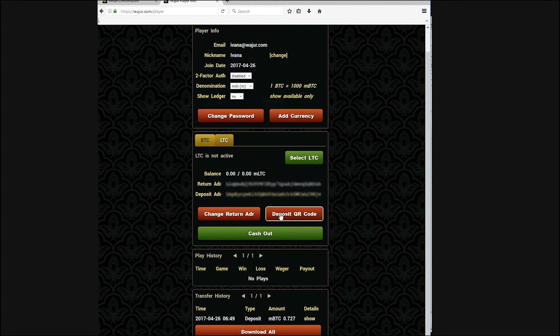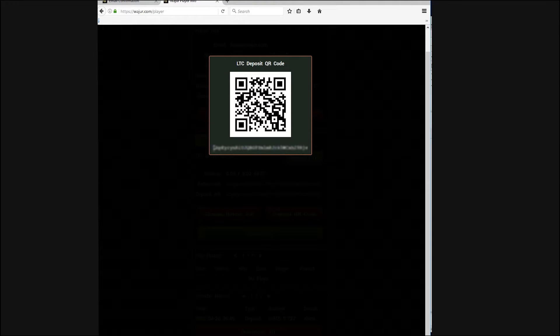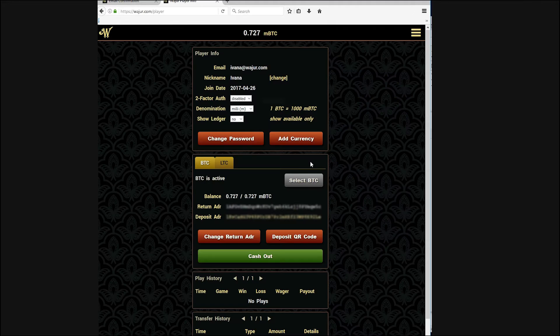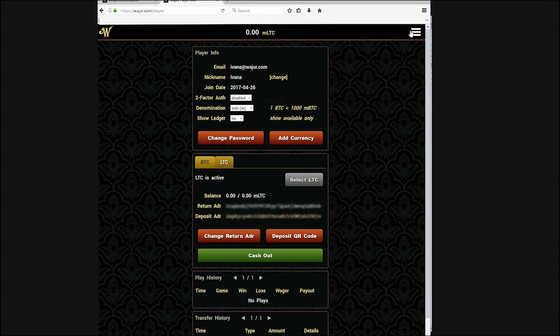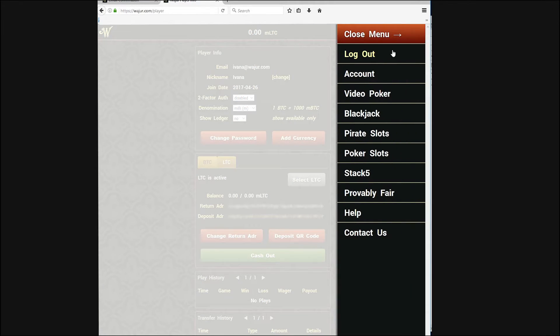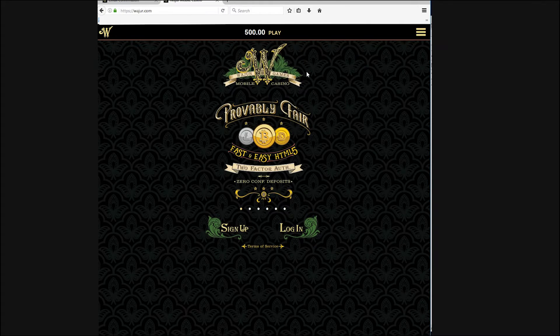Repeat the process of using the deposit address listed to send some Litecoin to your wager account. Here, I logged out again to speed up the funding of my account.